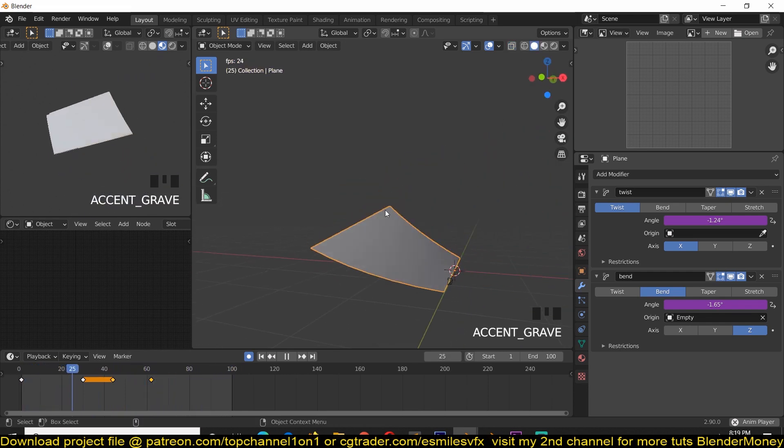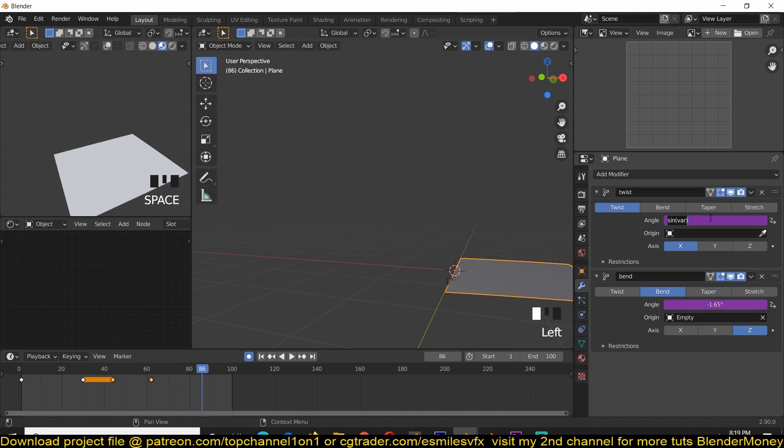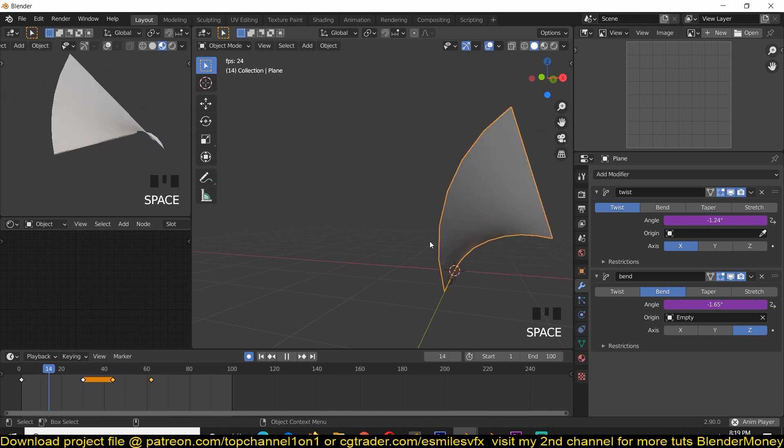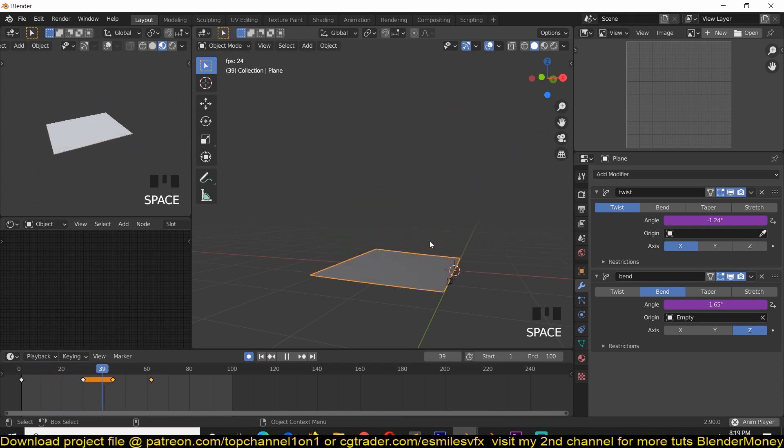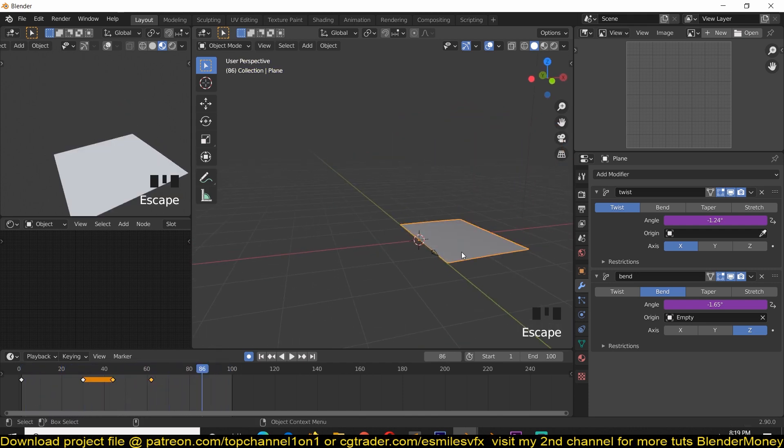Make sure to turn on the twist modifier to see the results. And you can see the results we're having. So it is twisting, but it's twisting quite a lot. So what I'm going to do is just divide this value, whatever value we're getting here, by two, so that the twist is not that heavy.